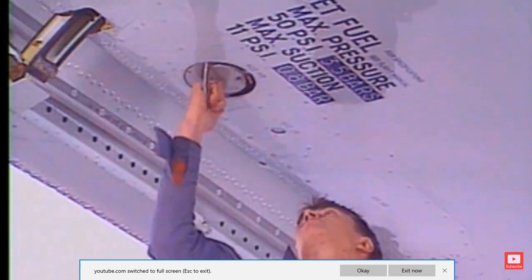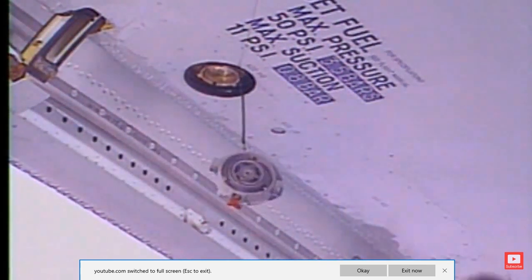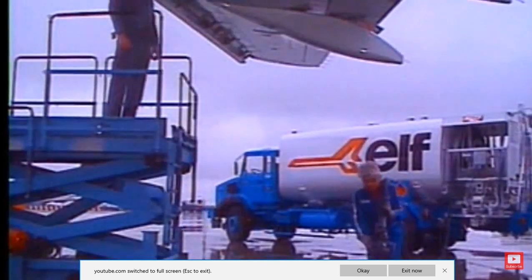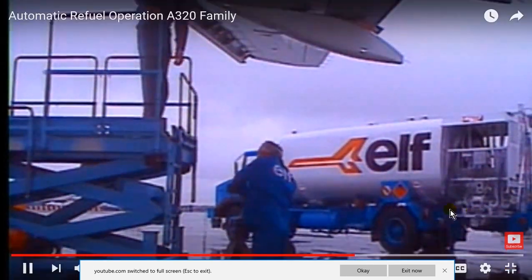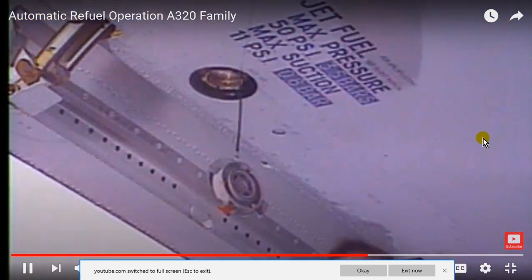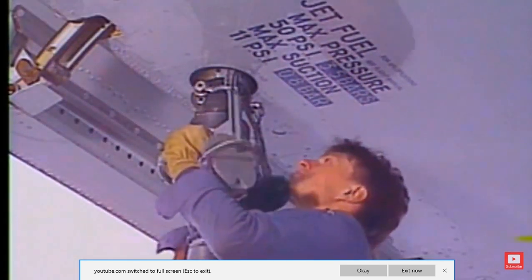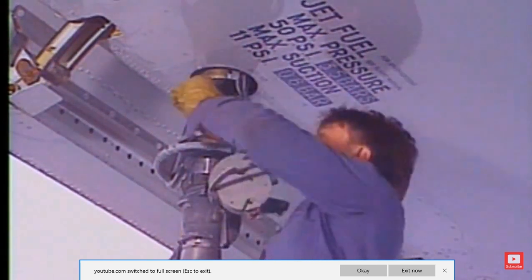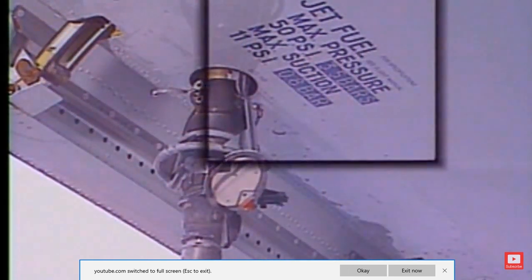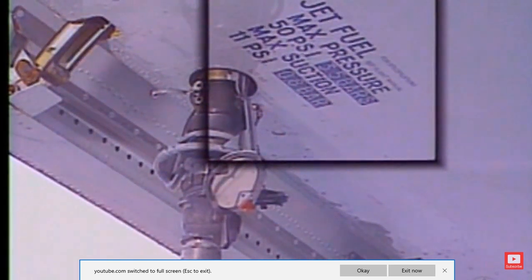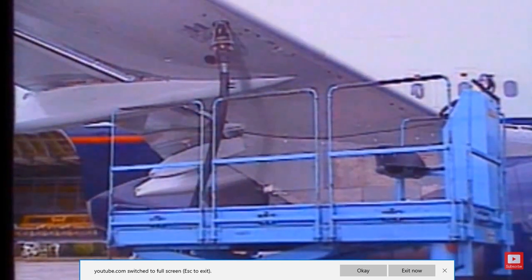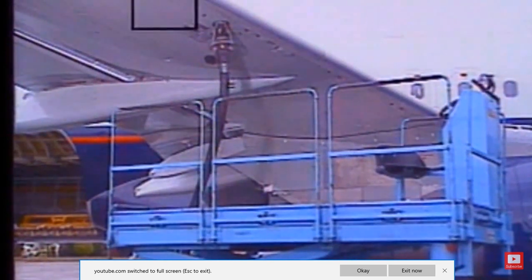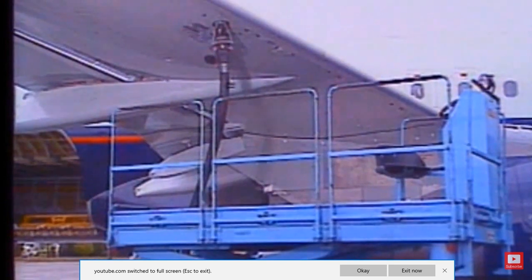Remove the cap from the refuel-defuel coupling — it is retained by a chain. The fuel hose can be pulled up to the wing at the refueling station. Note that the nominal refueling pressure is 50 psi, i.e., 3.45 bars. Caution: only one refuel-defuel coupling should be used at a time. The refuel-defuel control panel 800VU is located under the right wing, near the refuel-defuel coupling.